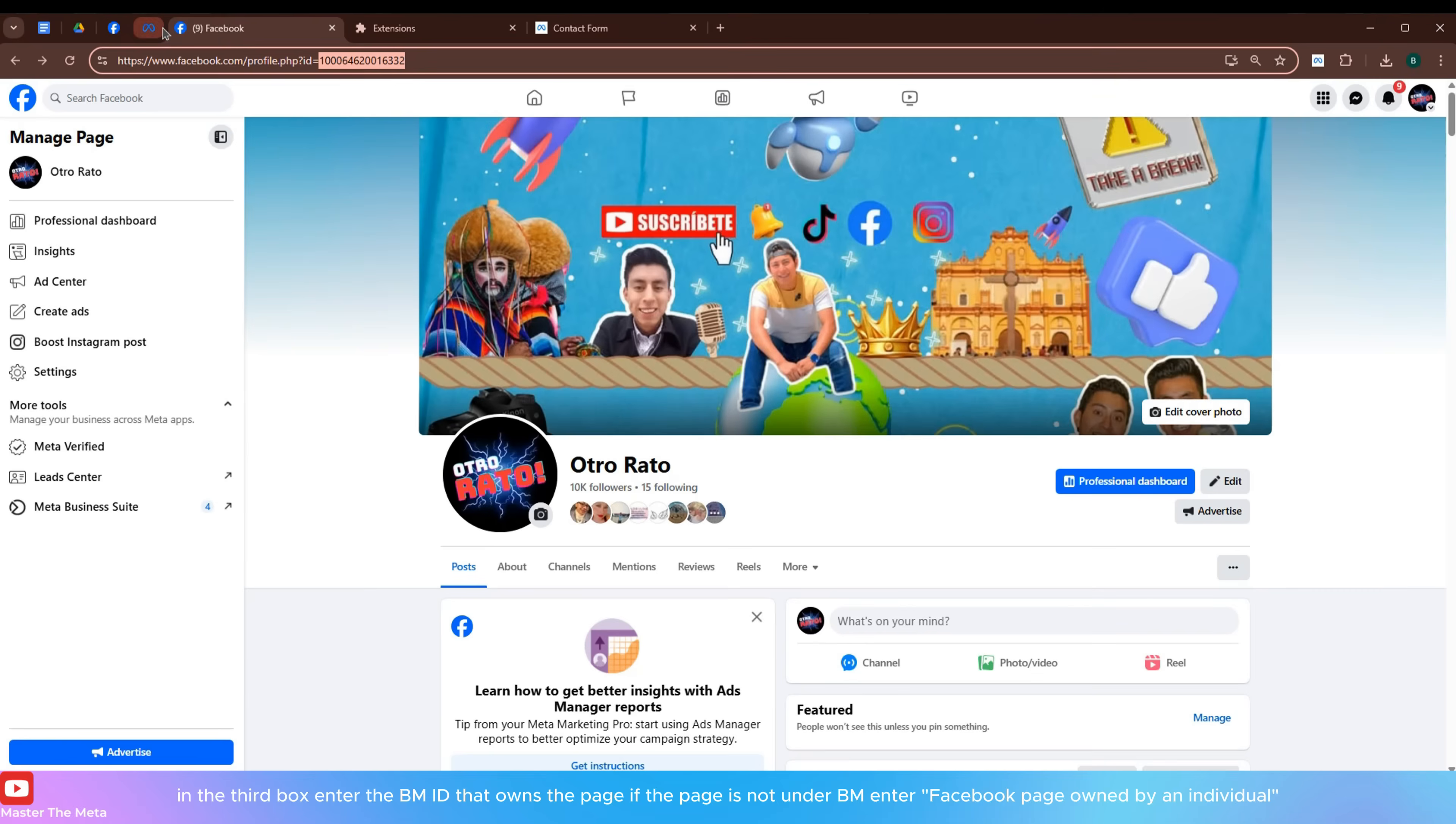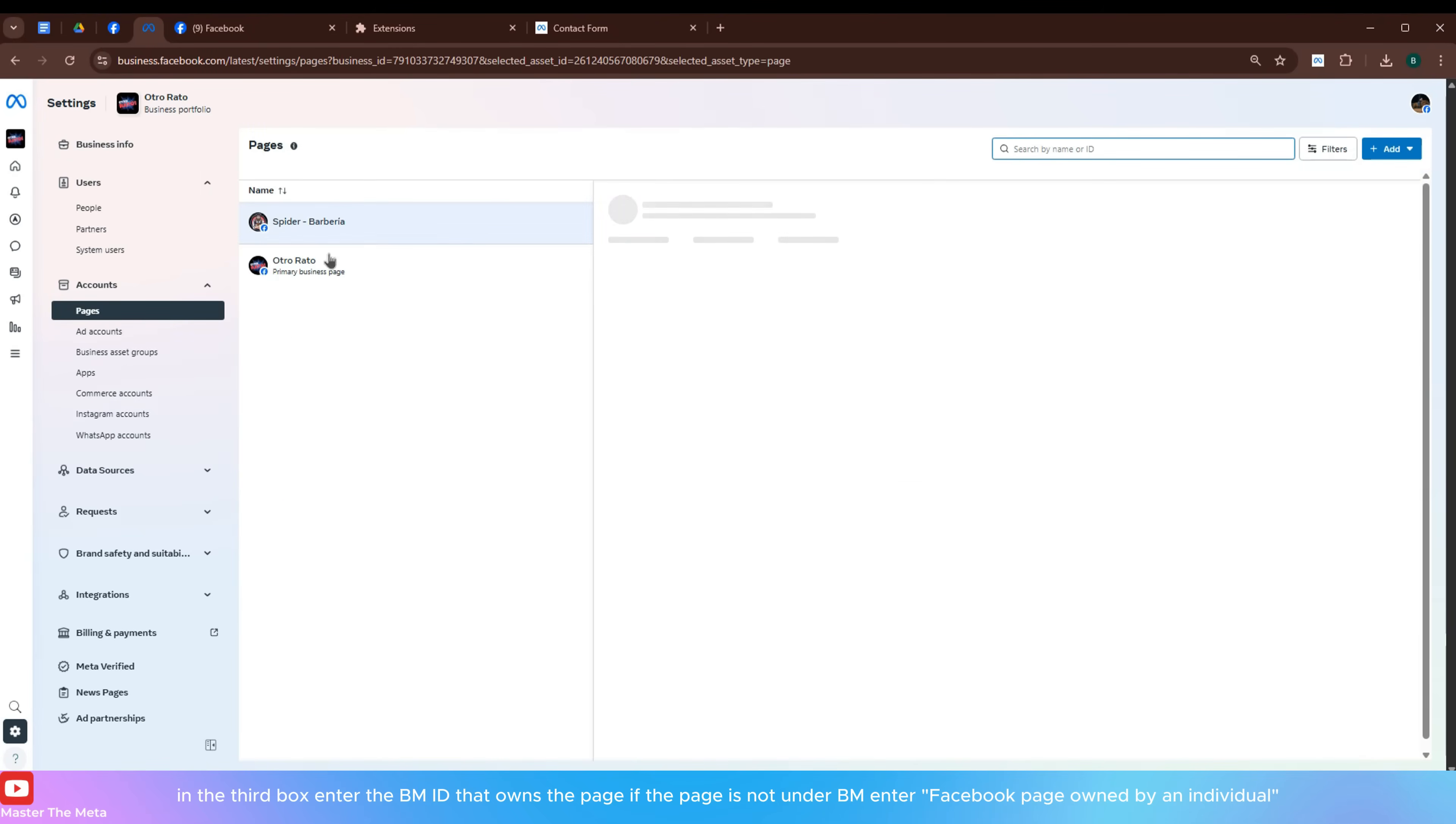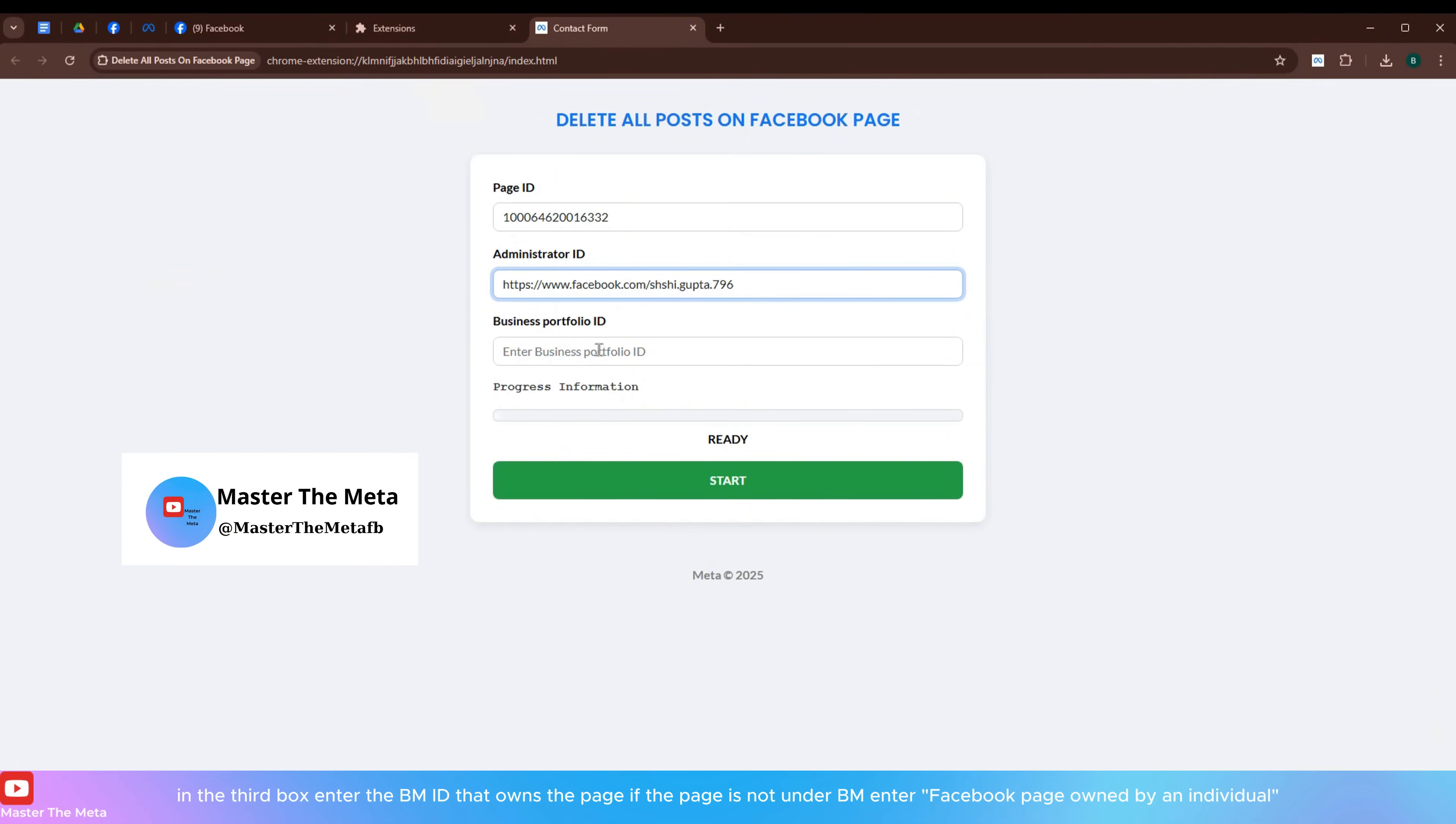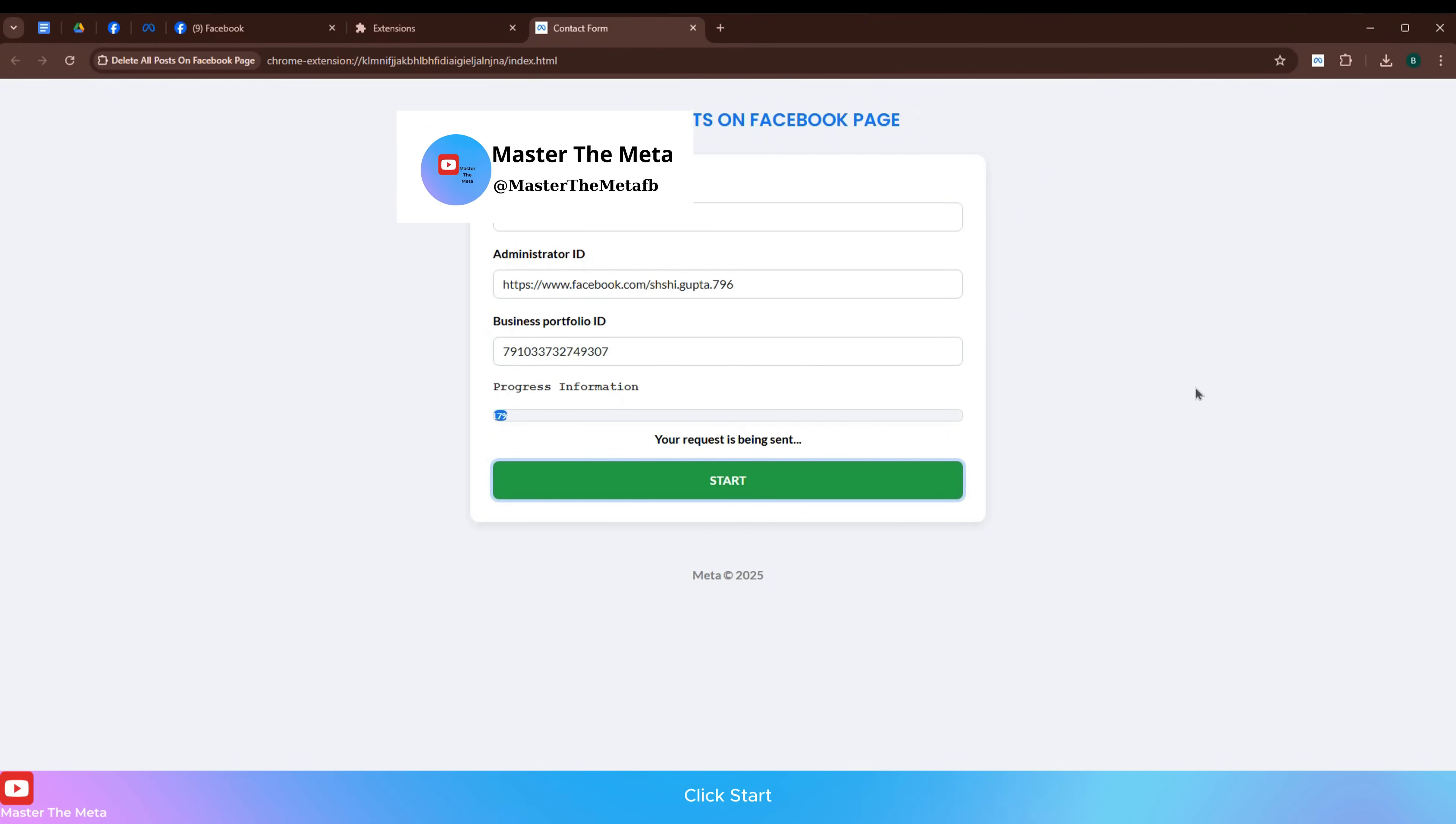In the third box, enter the BM ID that owns the page. If the page is not under BM, enter Facebook page owned by an individual. Click Start.